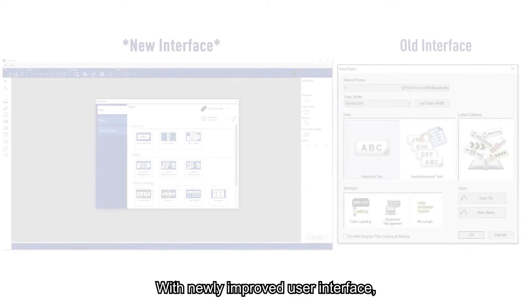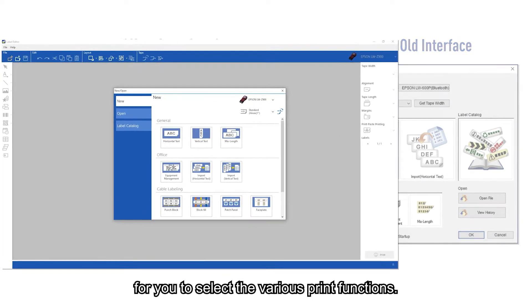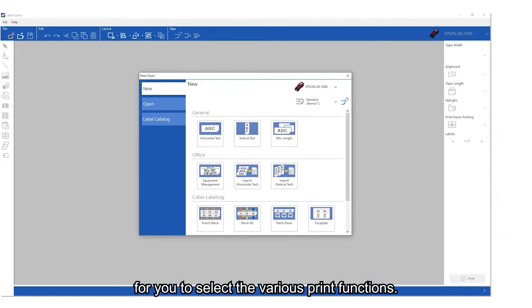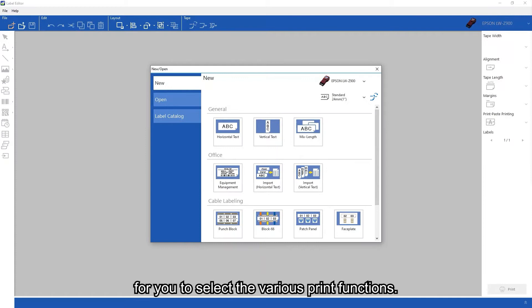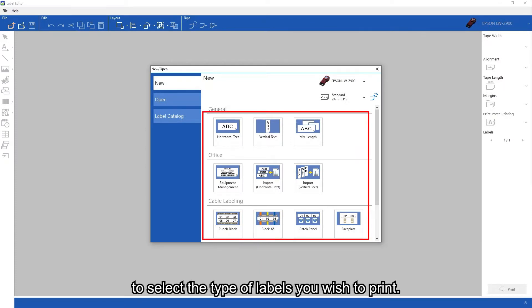With the newly improved user interface, it provides a user-friendly experience for selecting various print functions. Easily navigate from the pop-up menu to select the type of labels you wish to print.